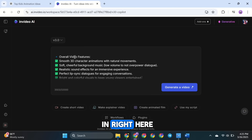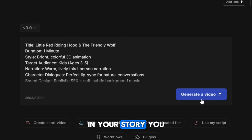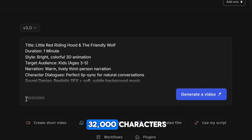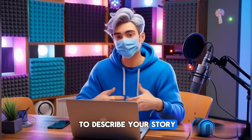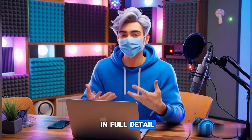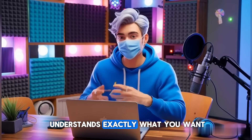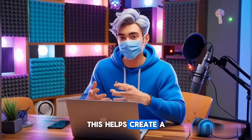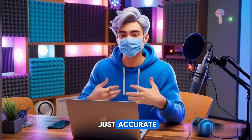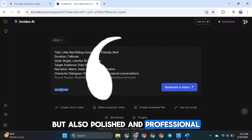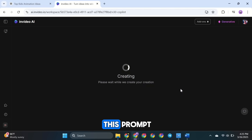And if you want to add anything else, you can type it in right here, exactly the way you want it in your story. You can write up to 32,000 characters — that's a huge space to describe your story in full detail, making sure the AI understands exactly what you want. This helps create a final video that's not just accurate, but also polished and professional. And now, here's the result I got using this prompt.